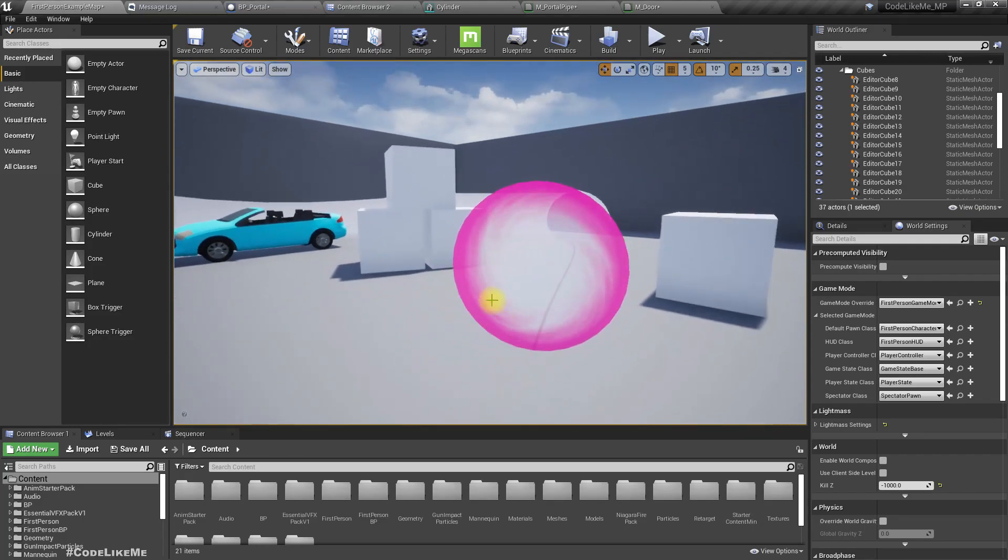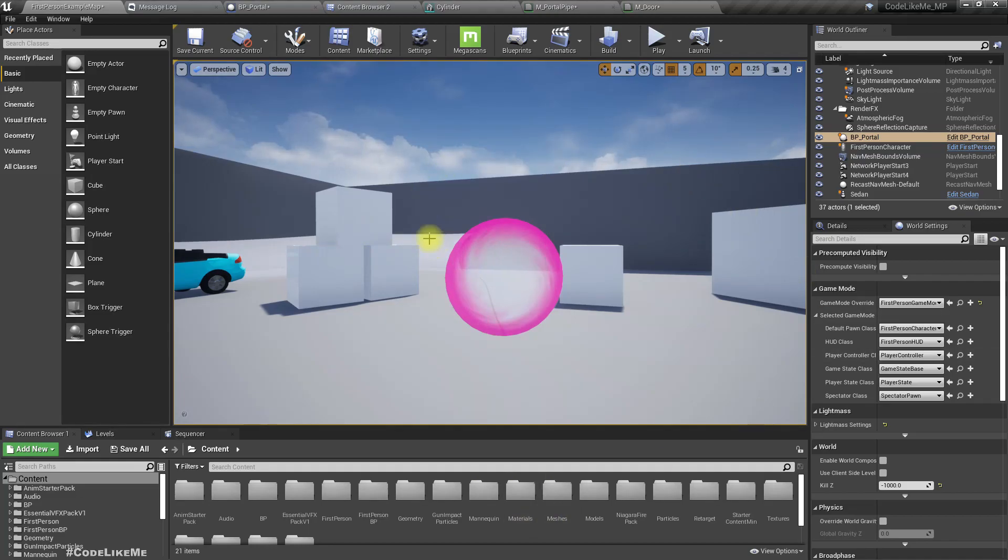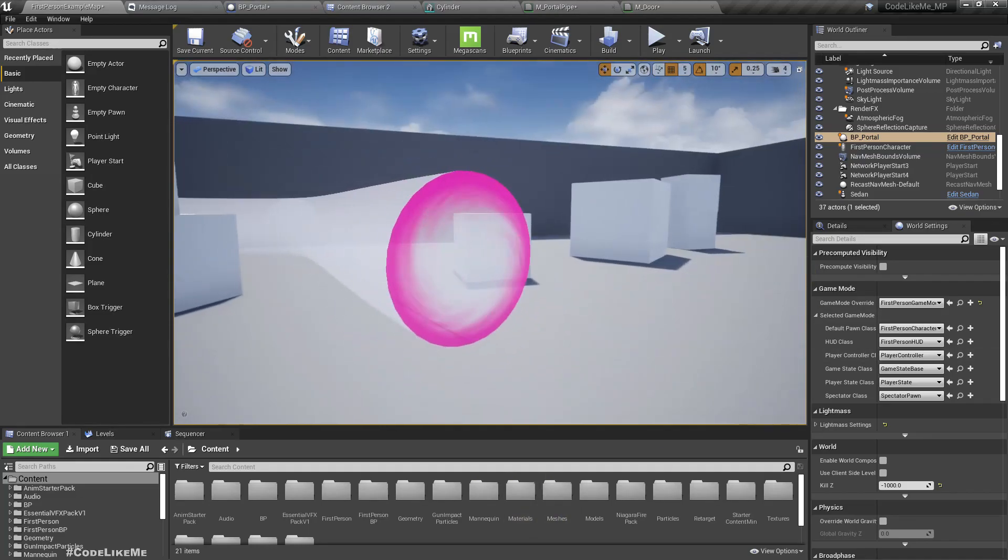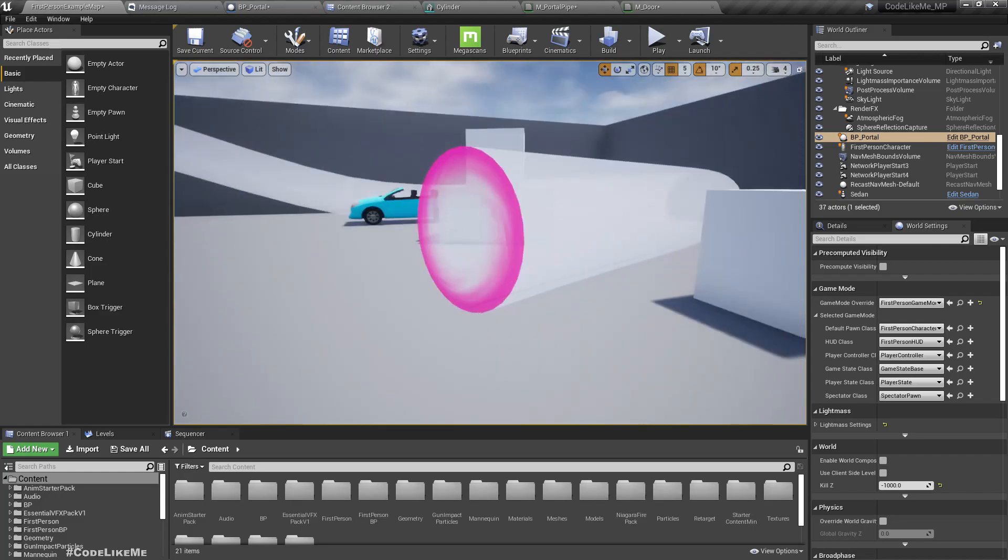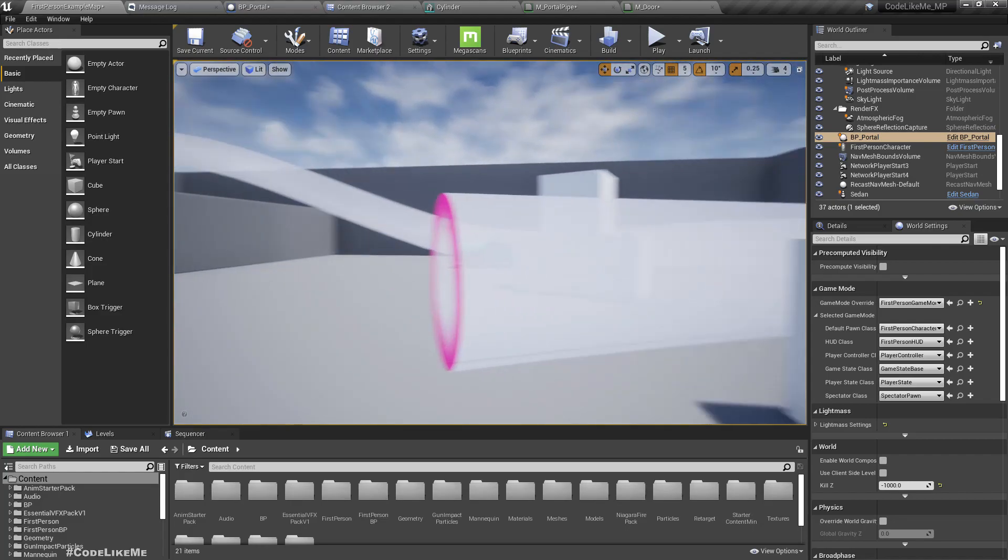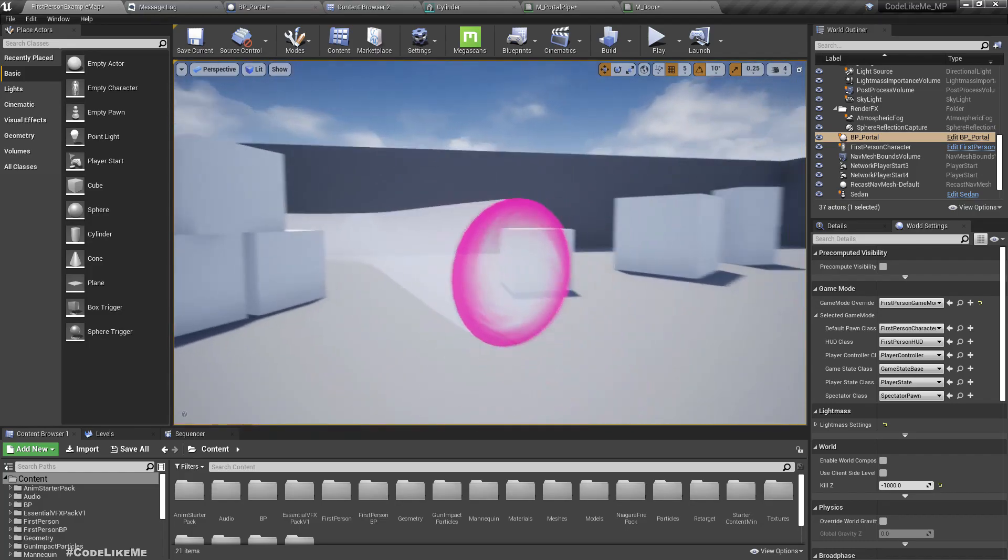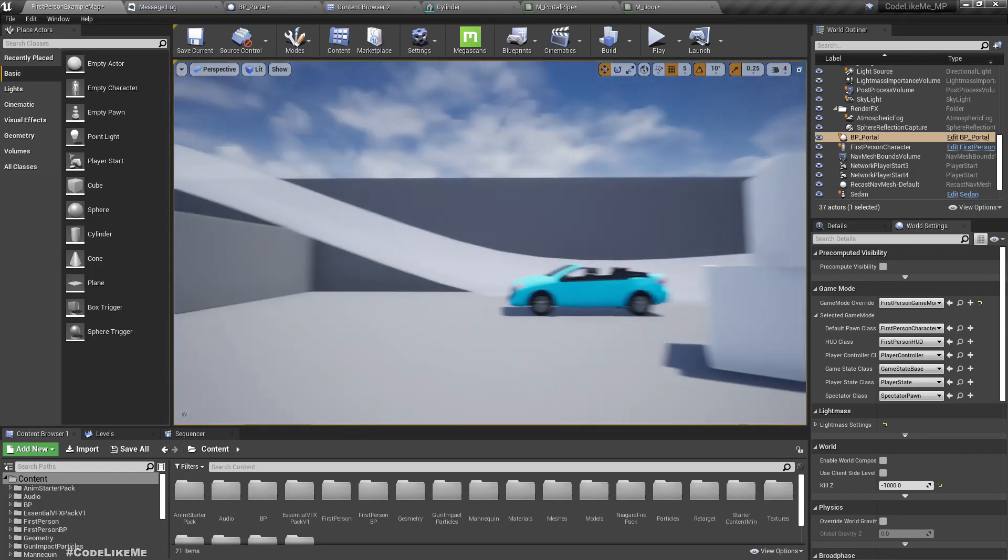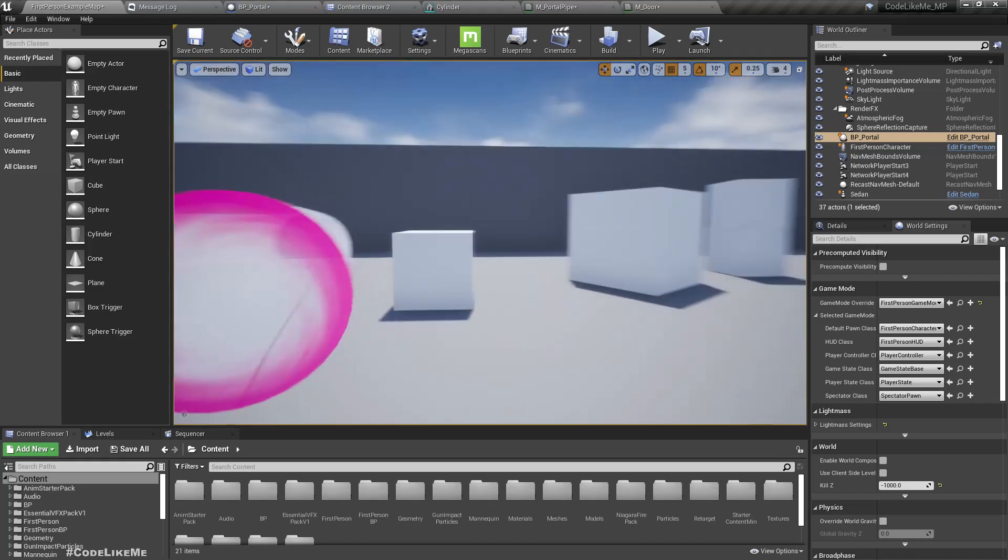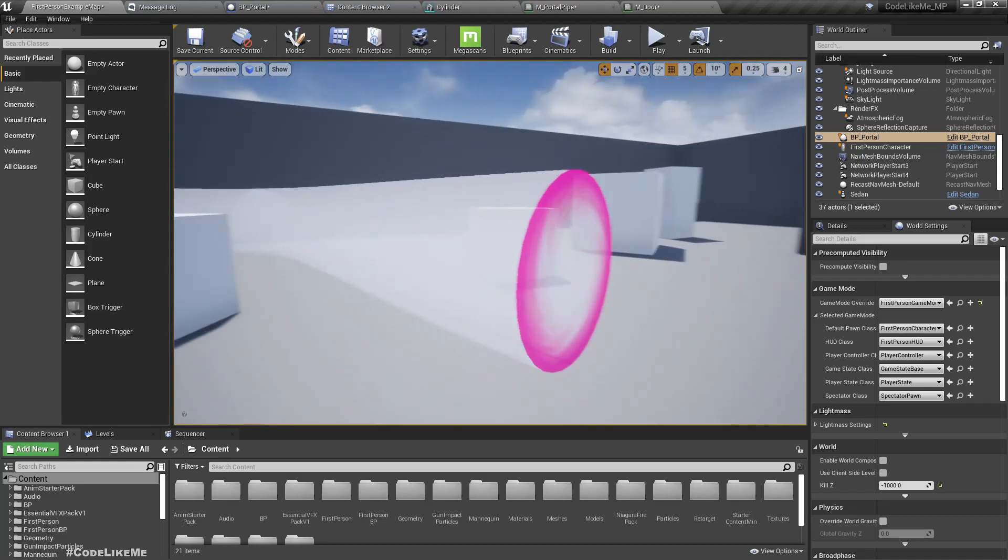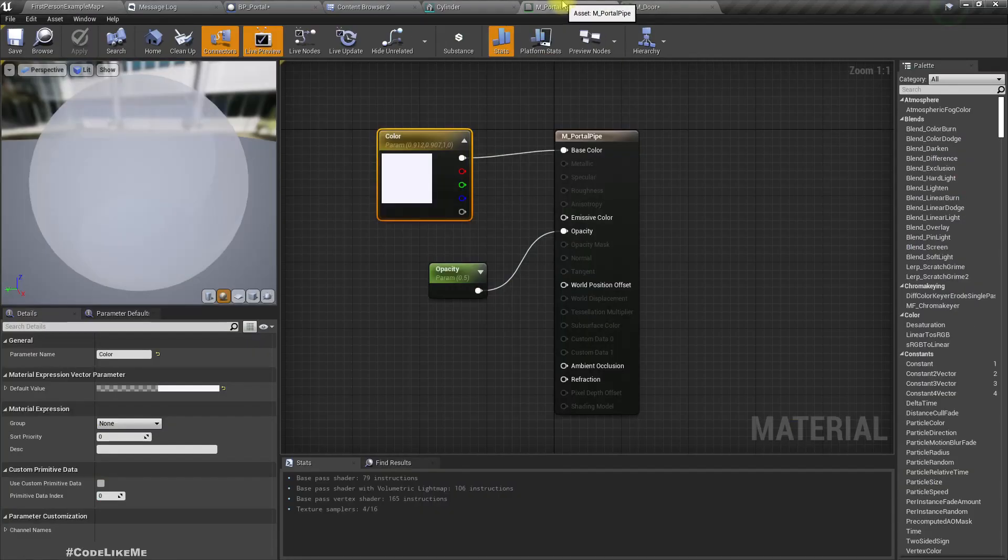Okay, is that enough? Right, so we can make it much better with maybe we can add some Niagara particle effect to make it look more cool, but I don't really want to spend much time on the material and the effects because I need to jump to the actual implementation of the portal. So yeah, therefore I'm gonna stop the door here.